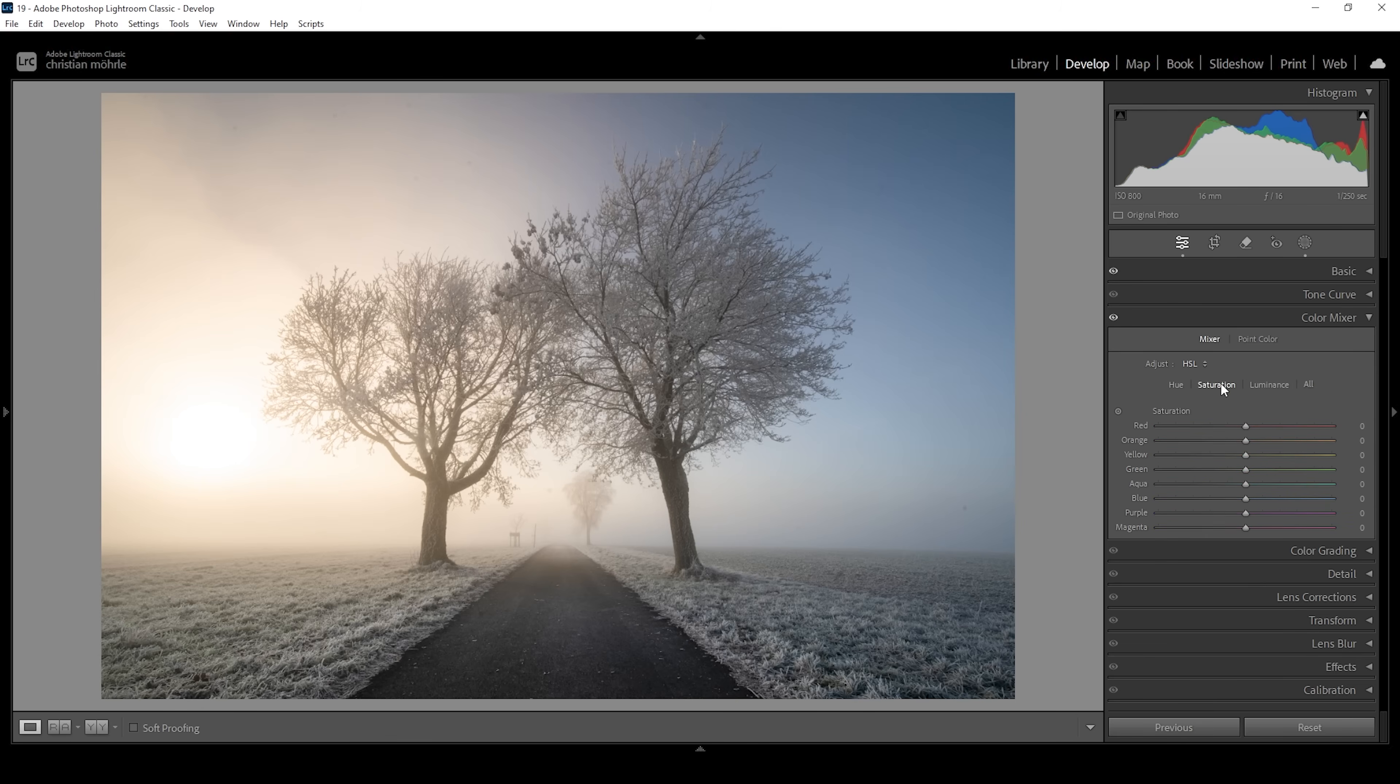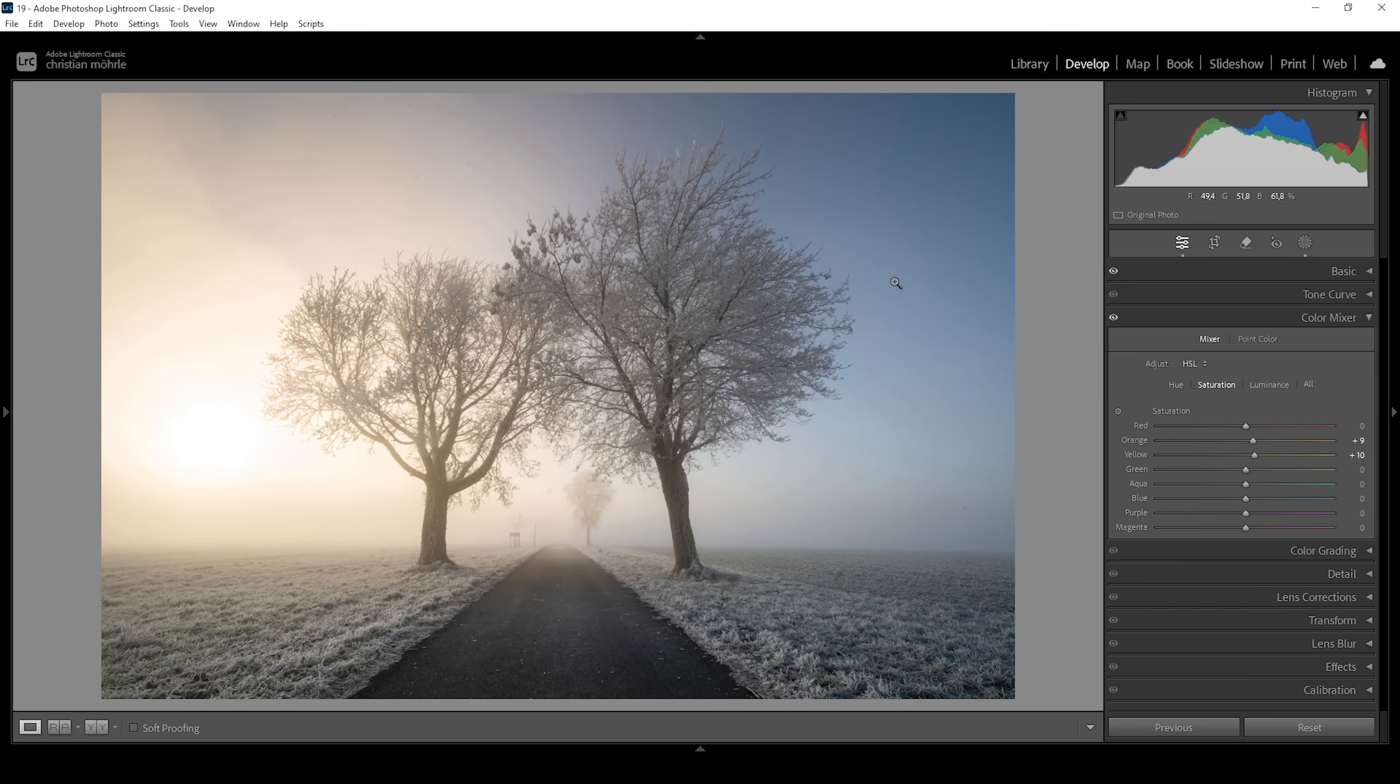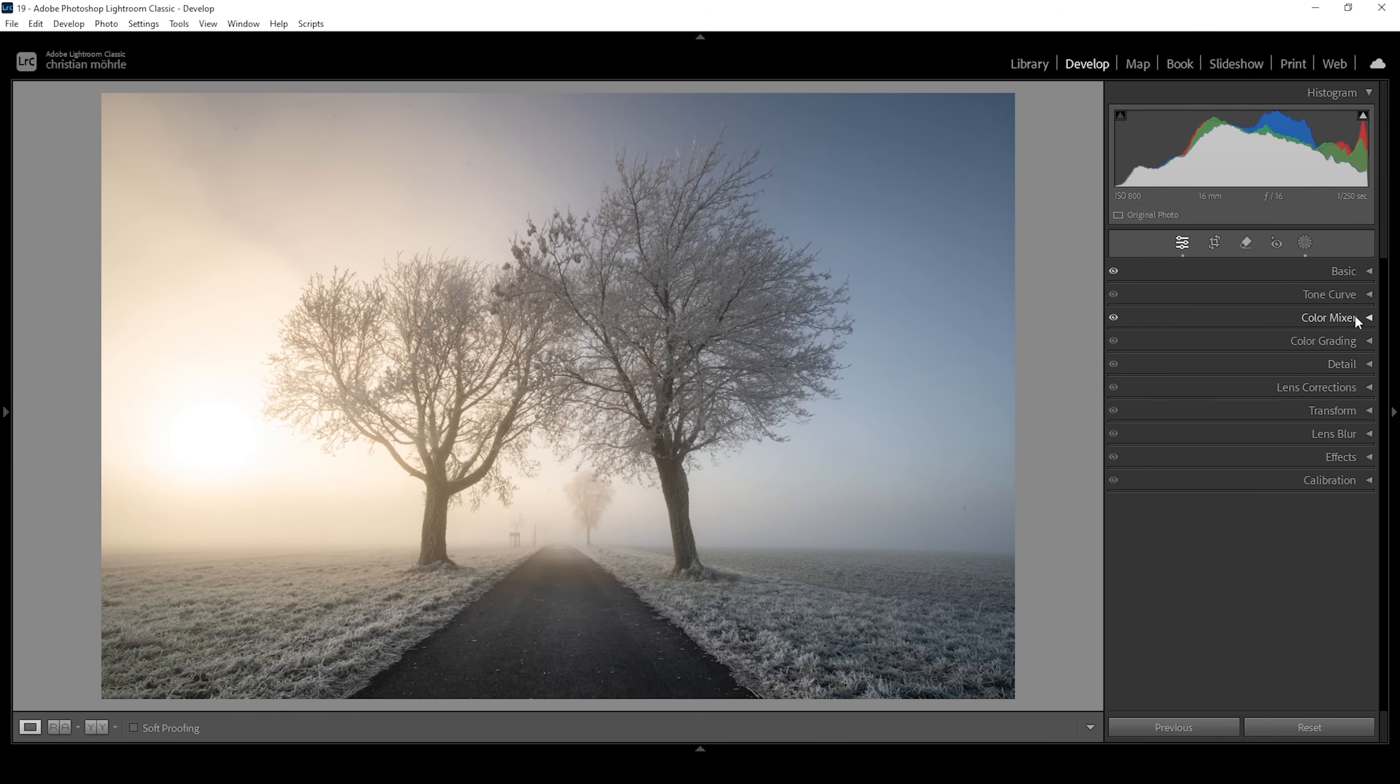Then let's head over into the saturation tab. I want to bring up the orange saturation. And I want to bring up the yellow saturation just to boost those warmer color tones. At the same time, the blue tones on the right might be a bit overwhelming. We can fix that by bringing down the blue saturation right around here, I think. That's it for the color mixer.